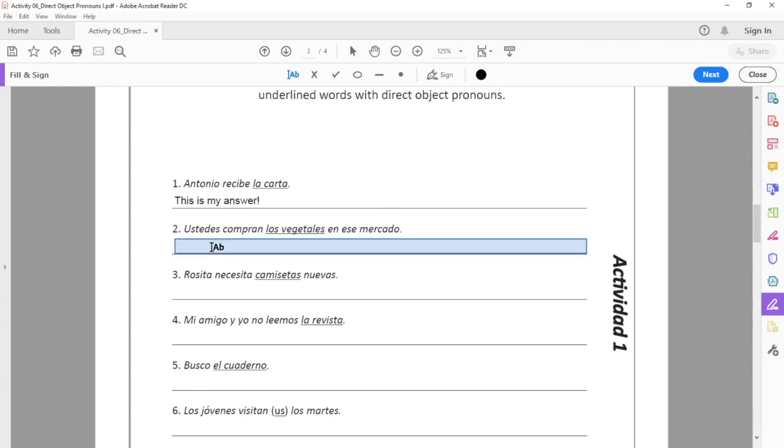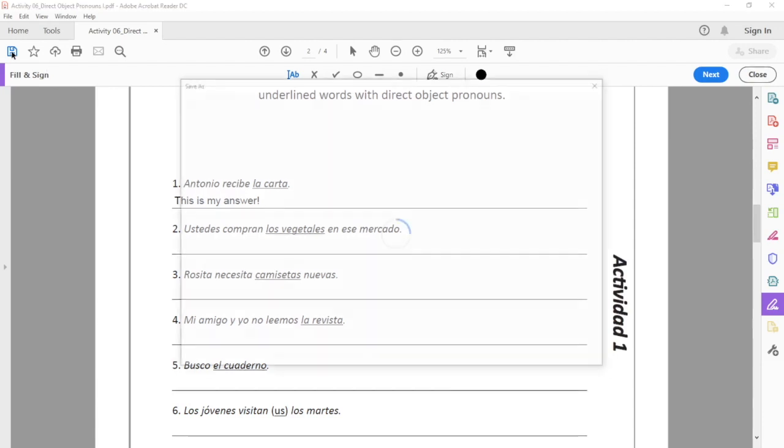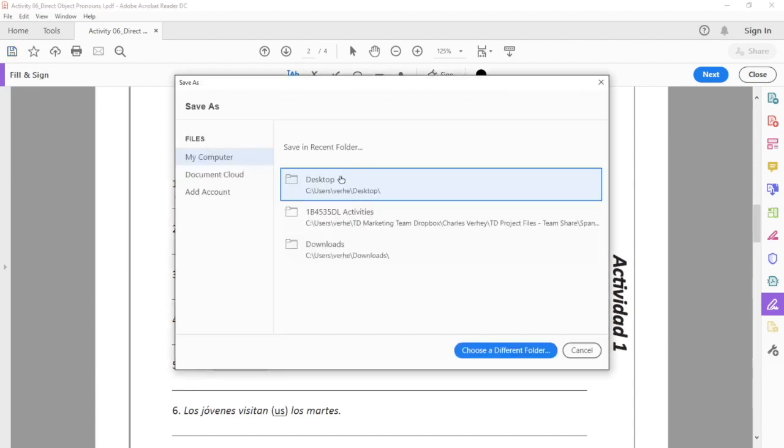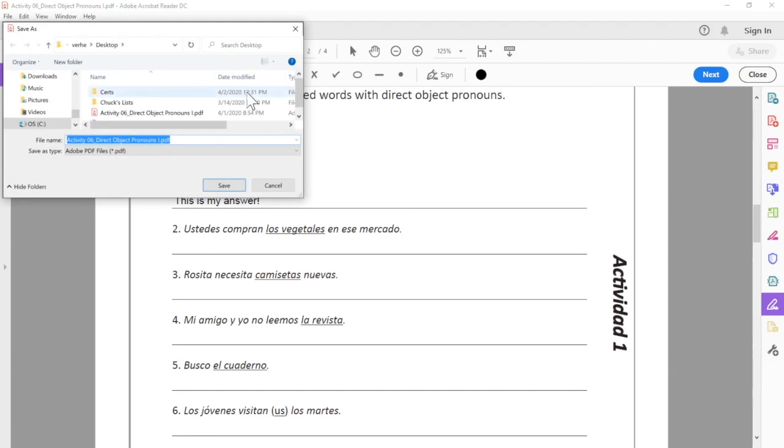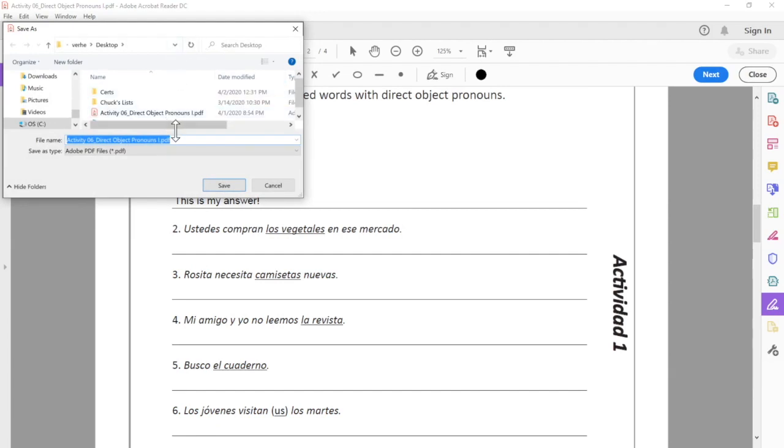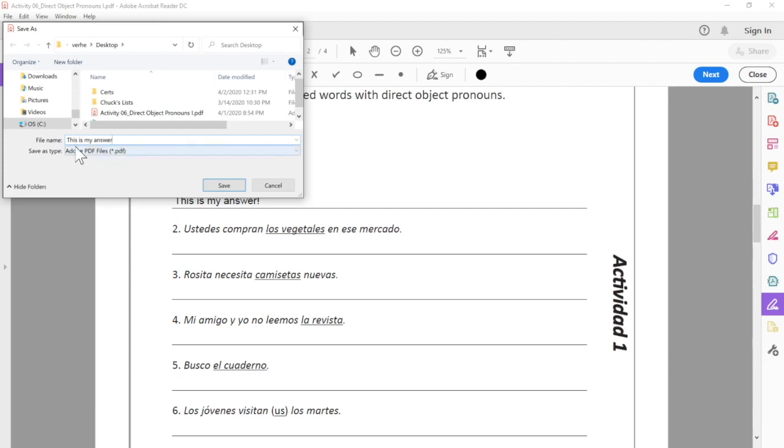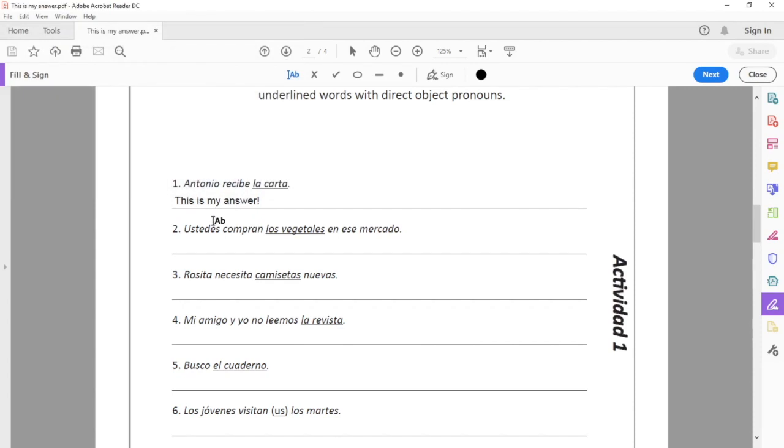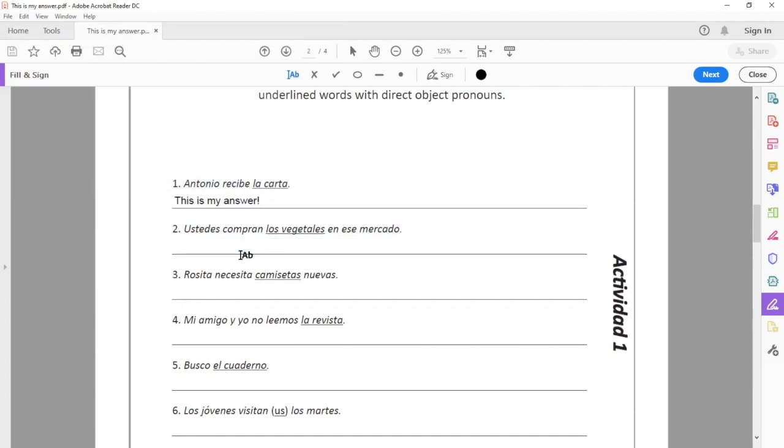Now in order to save this, I'm going to go up here to my little save icon. I can just click on that and it gives me the option to save it. I'm just going to save it to my desktop here and I can give it a new name. This is my answer. I imagine they would probably sign it with their name and today's date, or however it is that you want to tell them to do it. And then they just click save, and just like that I have a new file with the answers typed in.